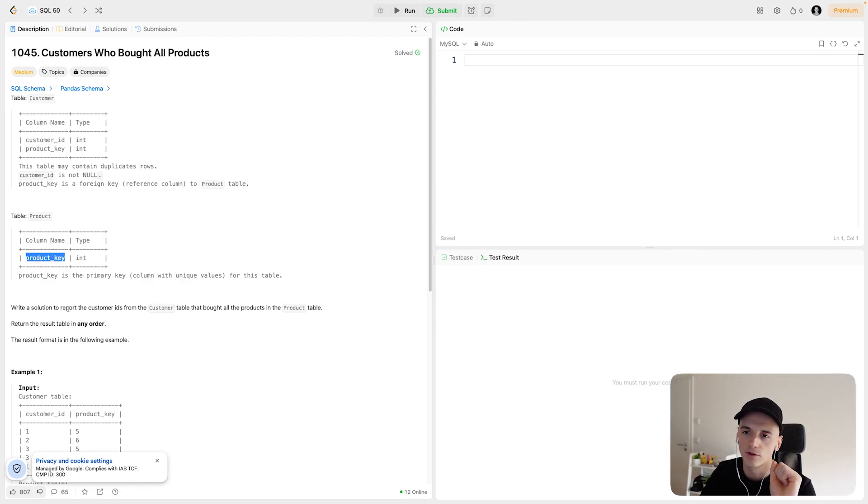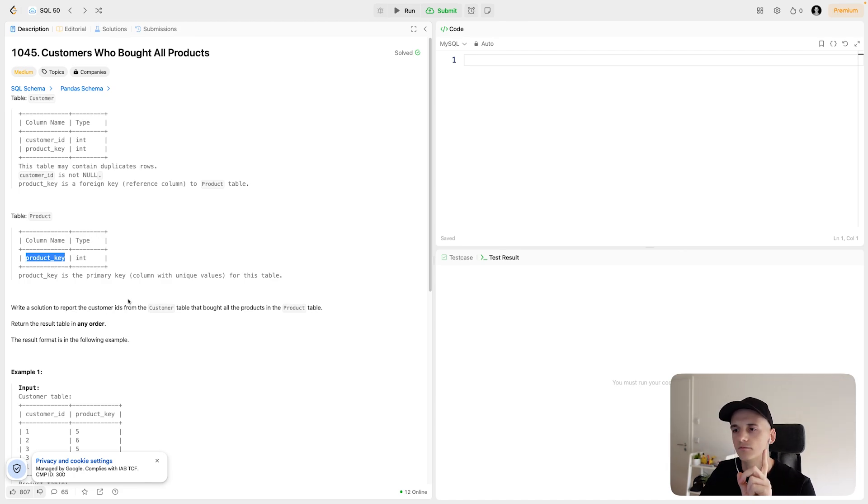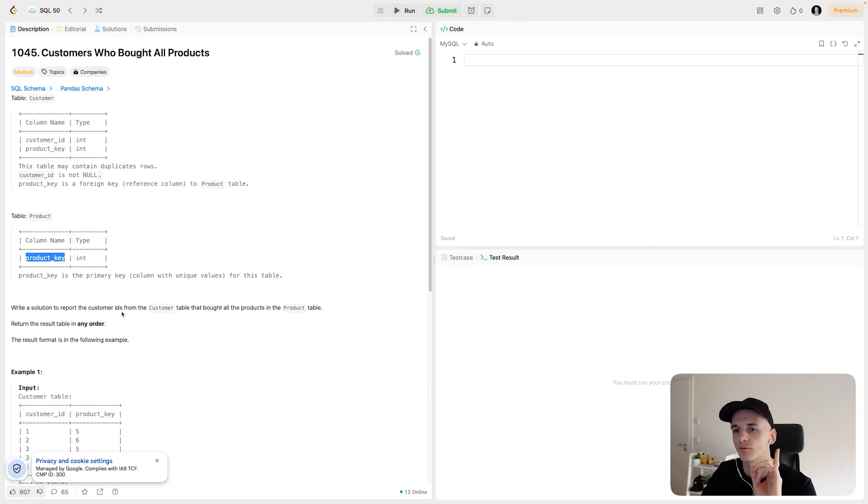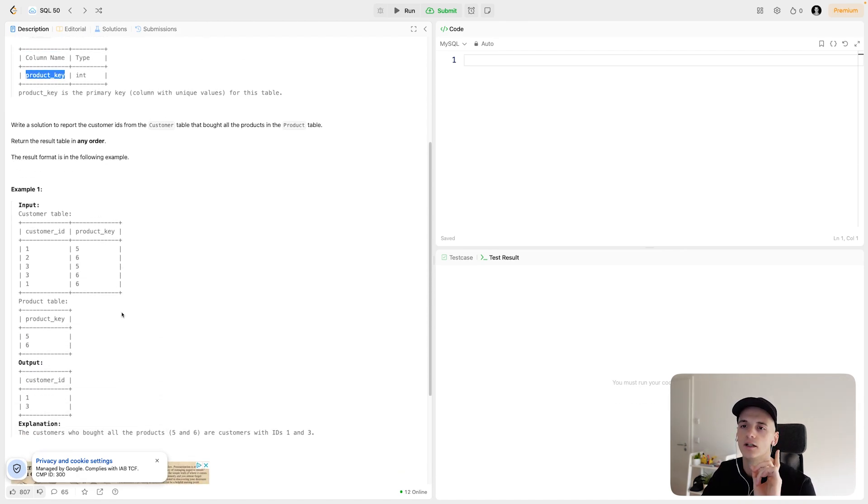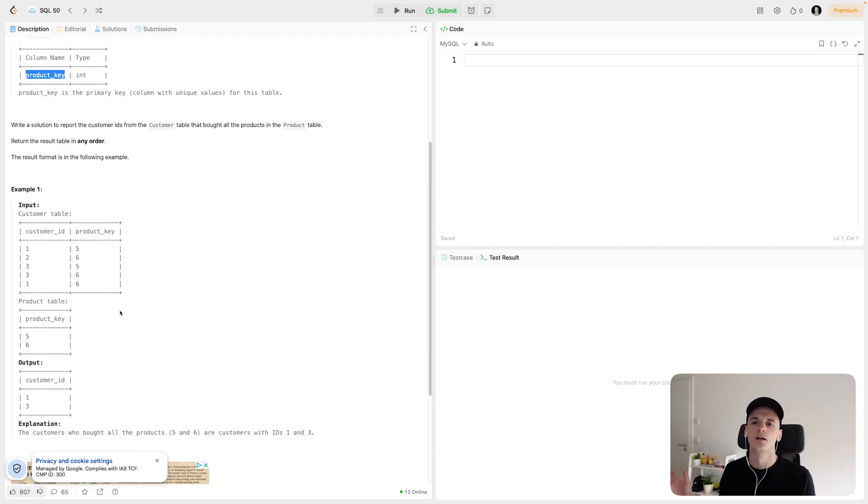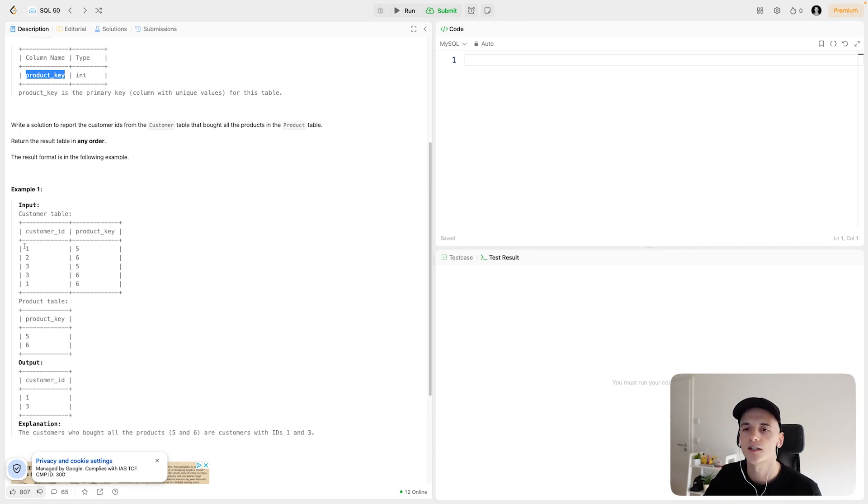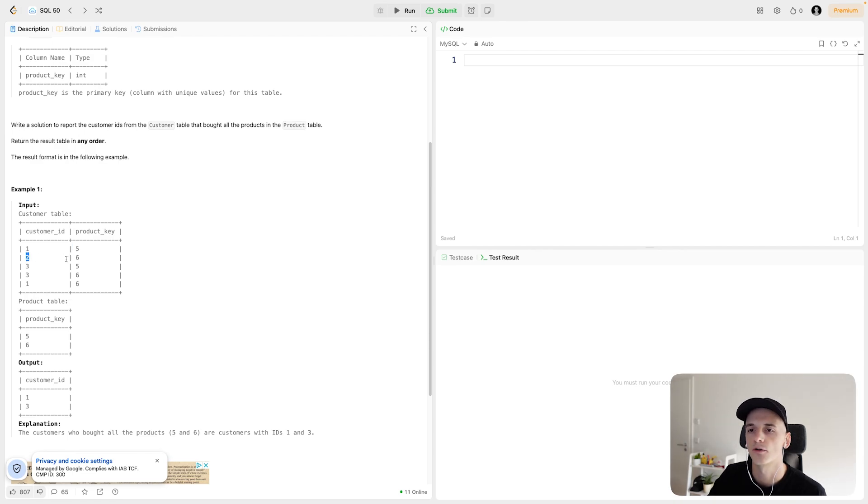We should write a solution to report the customer IDs from the customer table that bought all the products in the product table. We should return the result table in any order, and we have some example data down below. For the customer table, it pretty much denotes the purchases customers have made. So in this case, customer ID one bought product five, customer ID two bought product six, and so on.